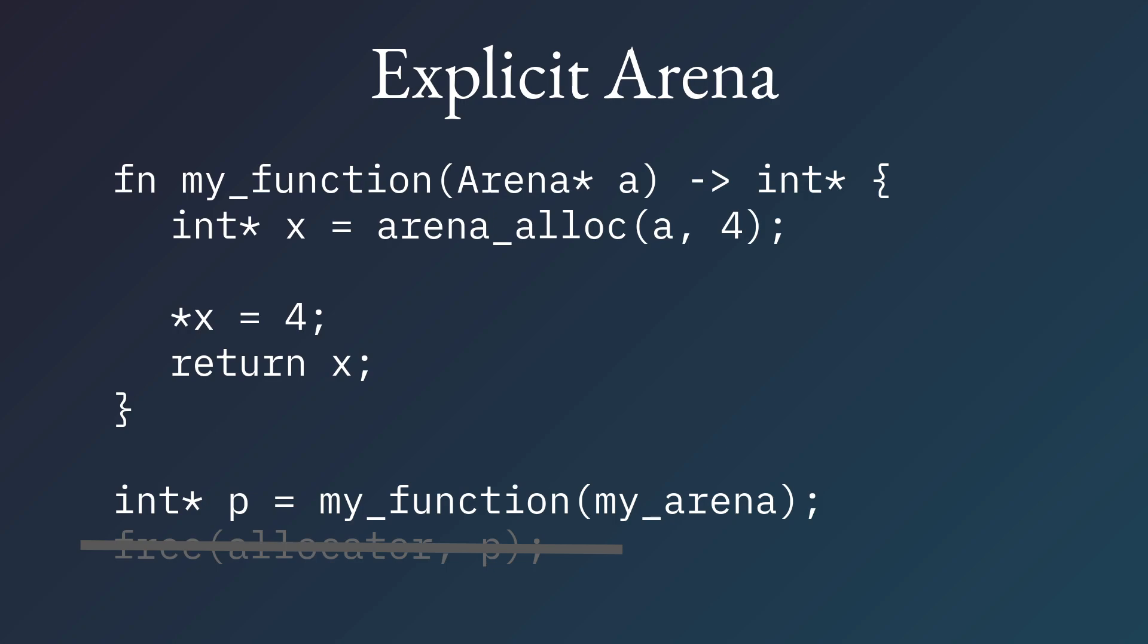Because before, like I said, with the global allocators, you call, you can just call malloc from everywhere, and you can be tremendously productive when you don't have to remember to free. Well, the advantage here is we actually don't have to remember to free.